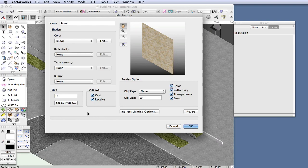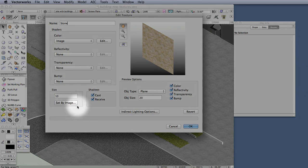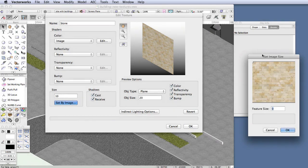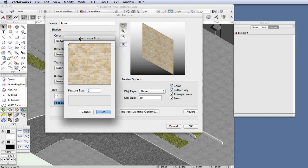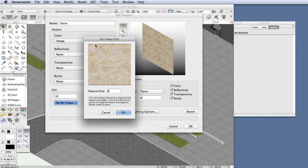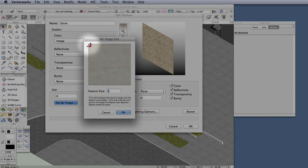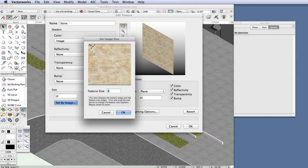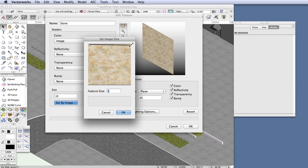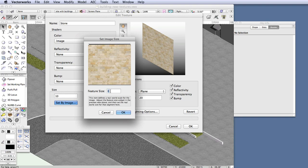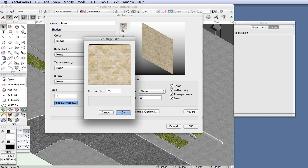So in the Size area, click on the Set by Image button. And in the Set Image Size window, grab the little round handle at the upper left side of the window. So it's like a little widget, and then drag it over to the right edge. And now that line is our dimensioning device. And next to the Feature Size, enter 3350 millimeters, and then click OK.